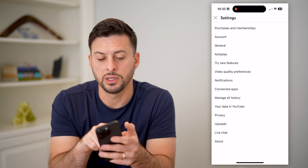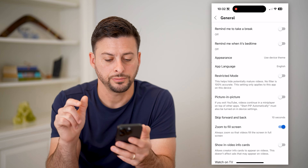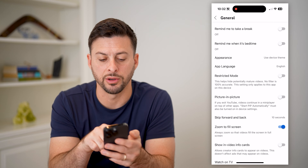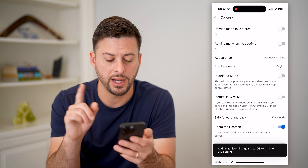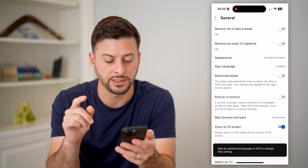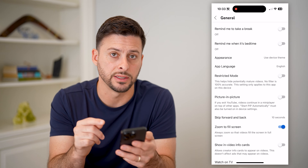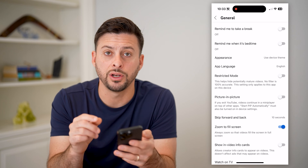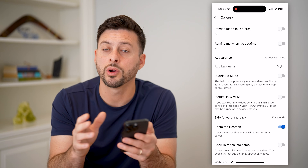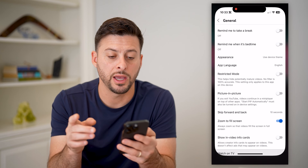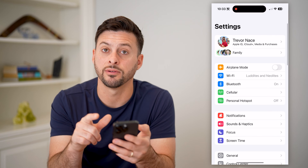Now that we're in here, you can see under account is general — tap on that. You'll see under appearance is app language. I can tap on it, however on the iPhone it says an additional language has to be added to your iOS settings. If you're on Android, you might be able to just change it directly in the app itself, or if you're on a computer, you might need to go into the settings from your phone.